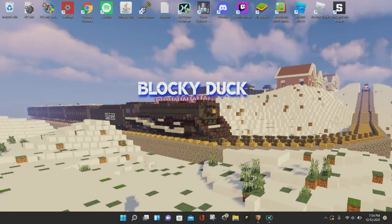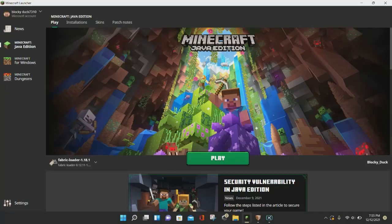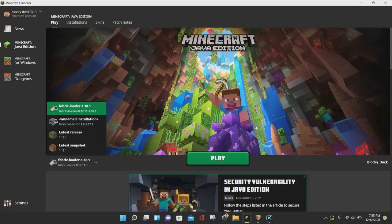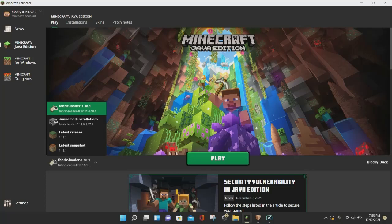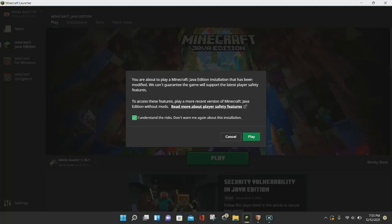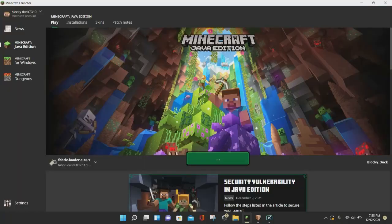Now we can close out of both of those and open up Minecraft Java Edition. Just double-tap on Minecraft Java Edition and it will open up. Once it's launched, go ahead and select Fabric Loader 1.18.1 — as you can see, it already selected it by default. If it didn't, click on the menu and select the one that says Fabric Loader 1.18.1, then click Play. Click the checkbox for the Minecraft privacy notice, click Play, and Minecraft Java Edition will launch.